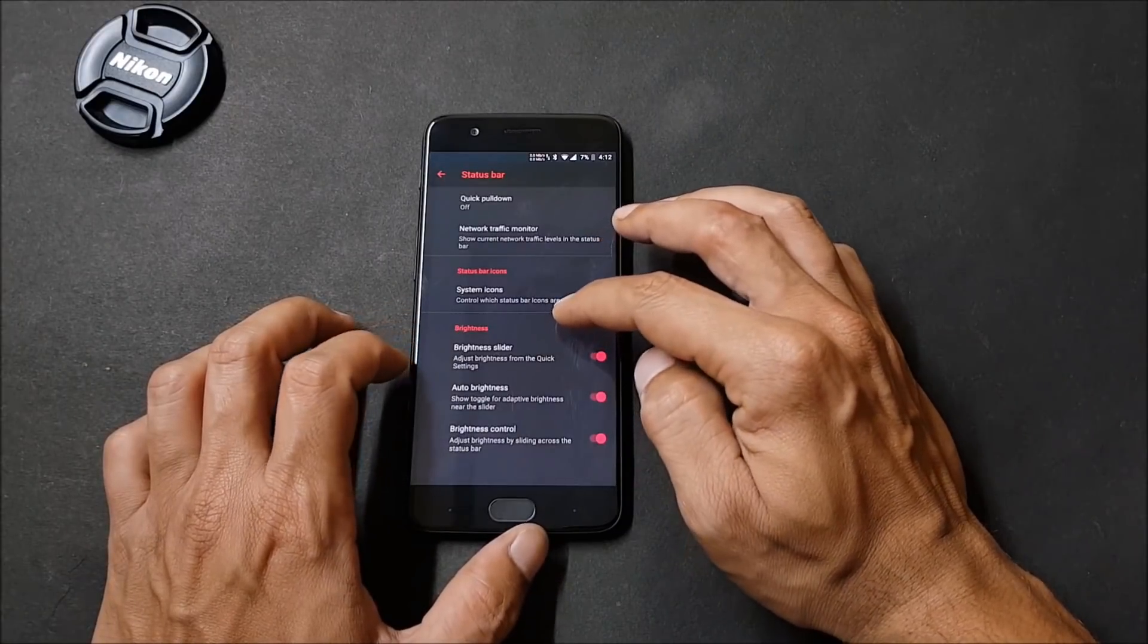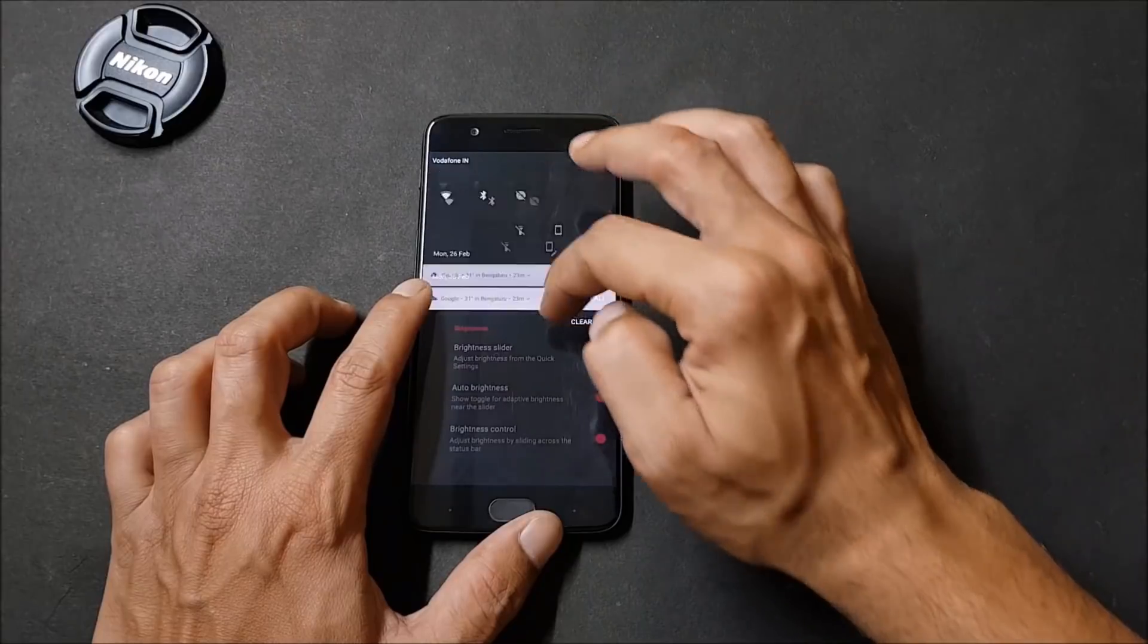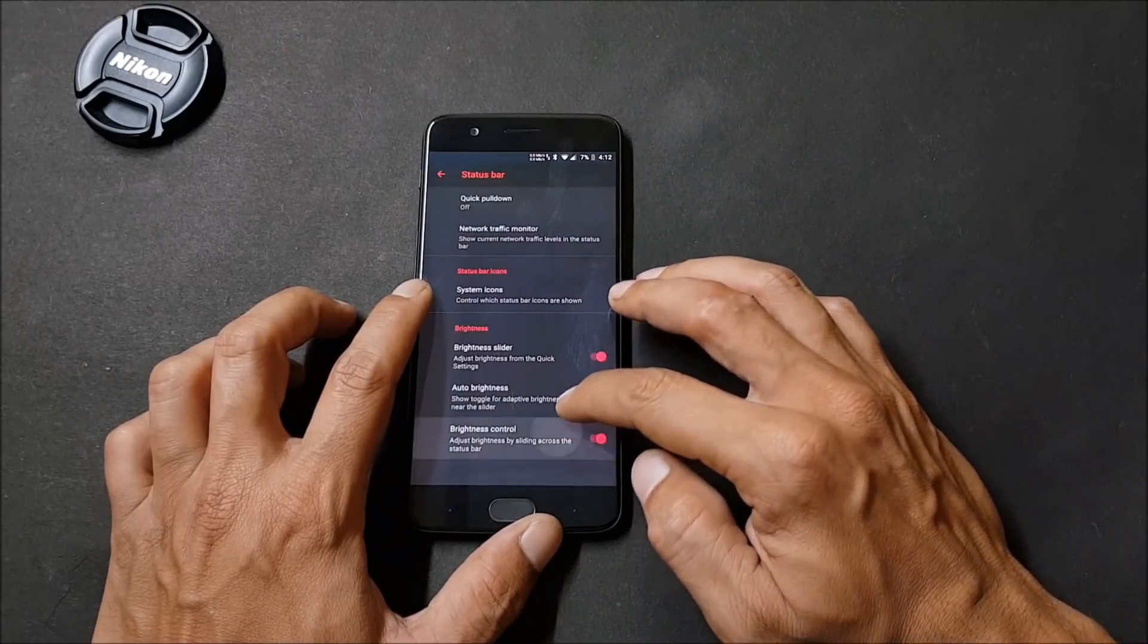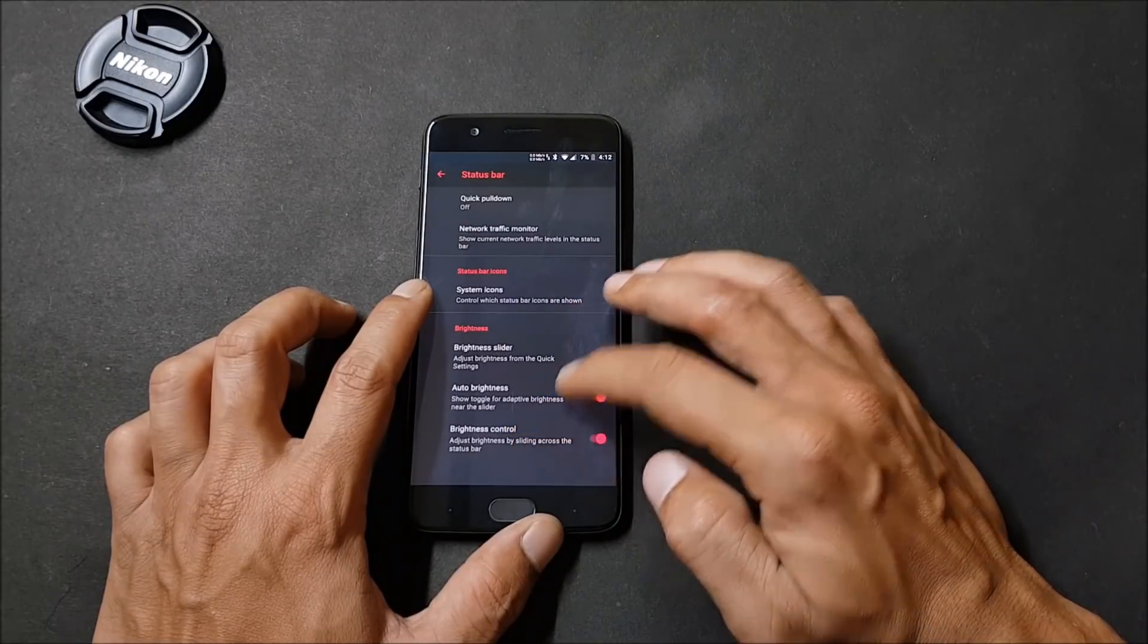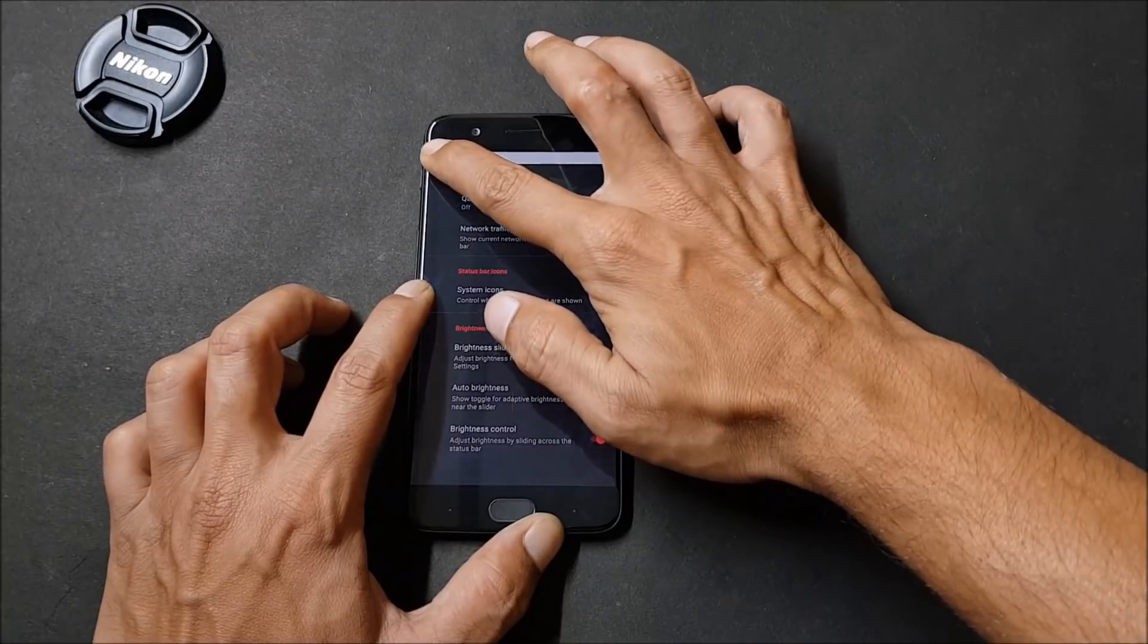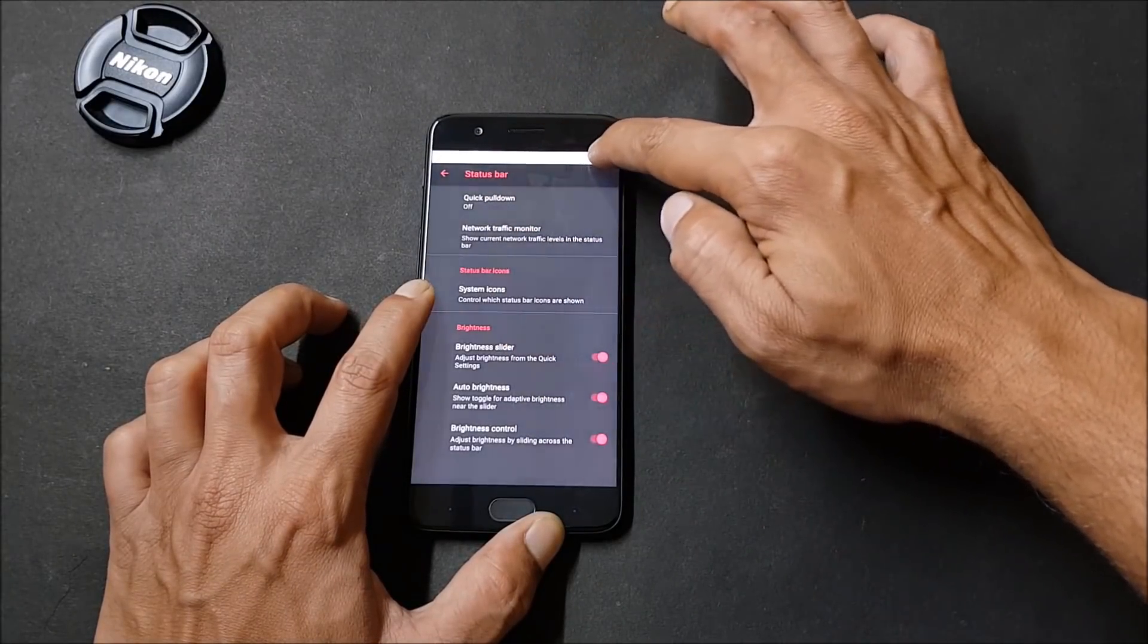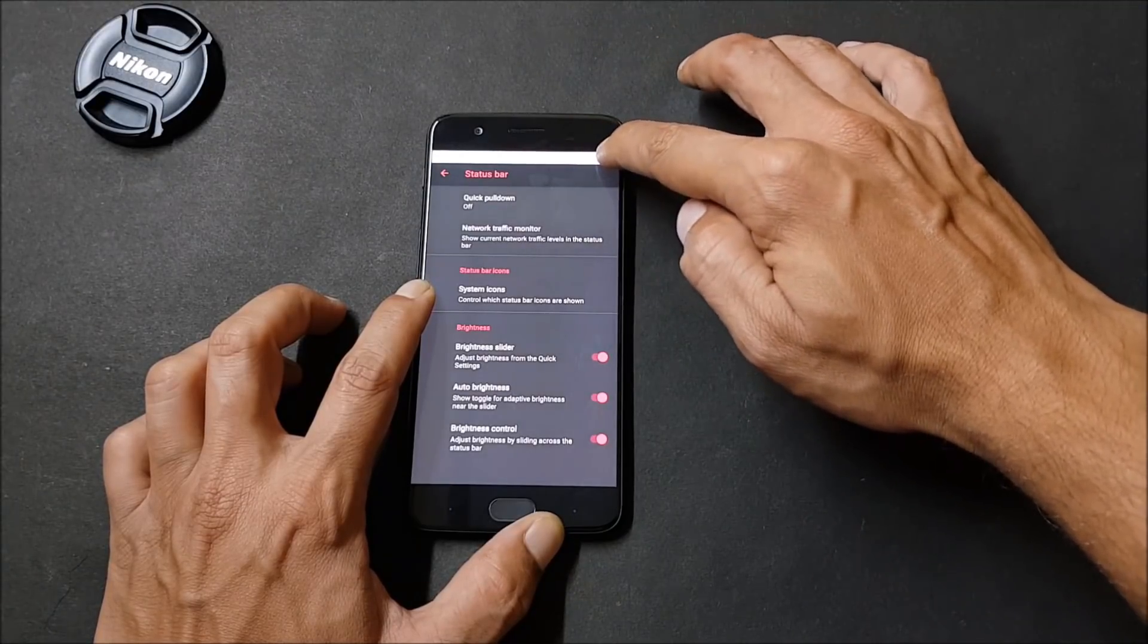Next you have brightness, under which you have brightness slider to adjust brightness from the quick settings. Here you get an option of brightness slider which can be enabled or disabled. Auto brightness option is also there. After that you have brightness control. You just have to tap here and you can control the brightness of the screen. If you want, you can keep it in the middle or if you want to increase complete brightness, you can just slide it till the end.